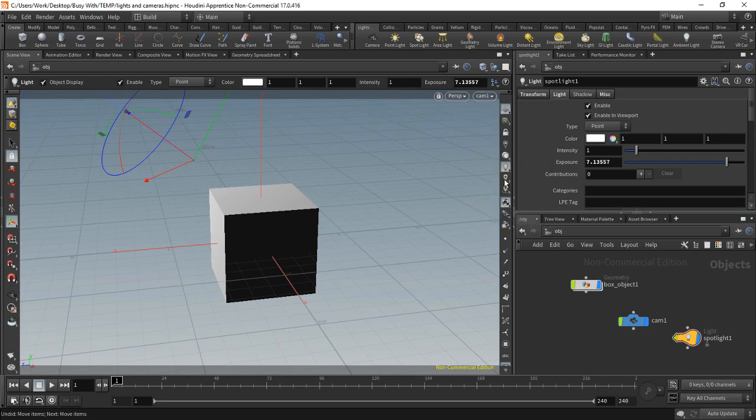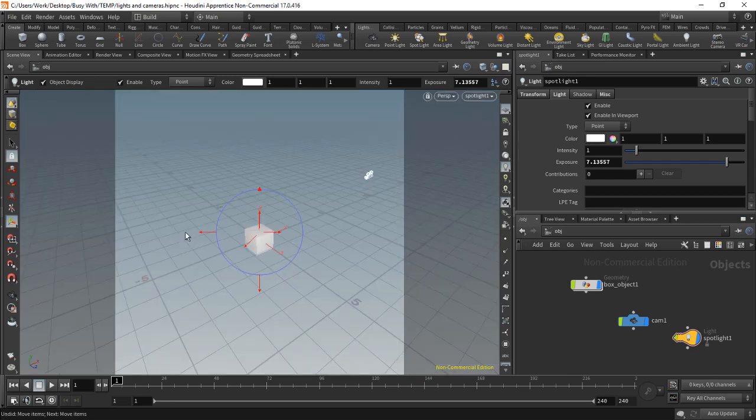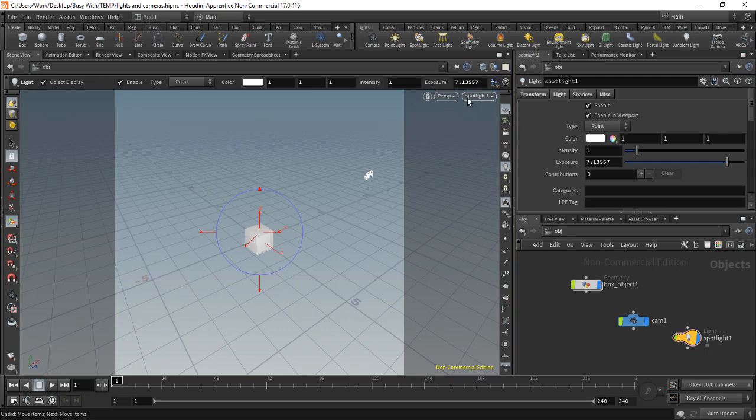Okay, if we want to change to spotlight, I can left mouse button click and hold on the node, on the spotlight node, and simply drag that in onto my 3D viewport and then let go. And you'll see that switches my viewport camera again to the spotlight.